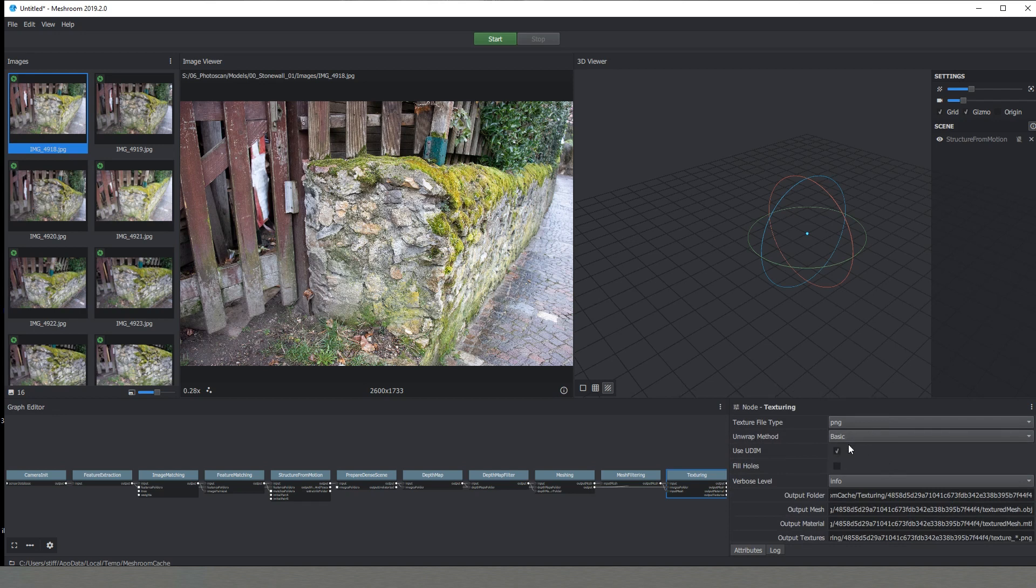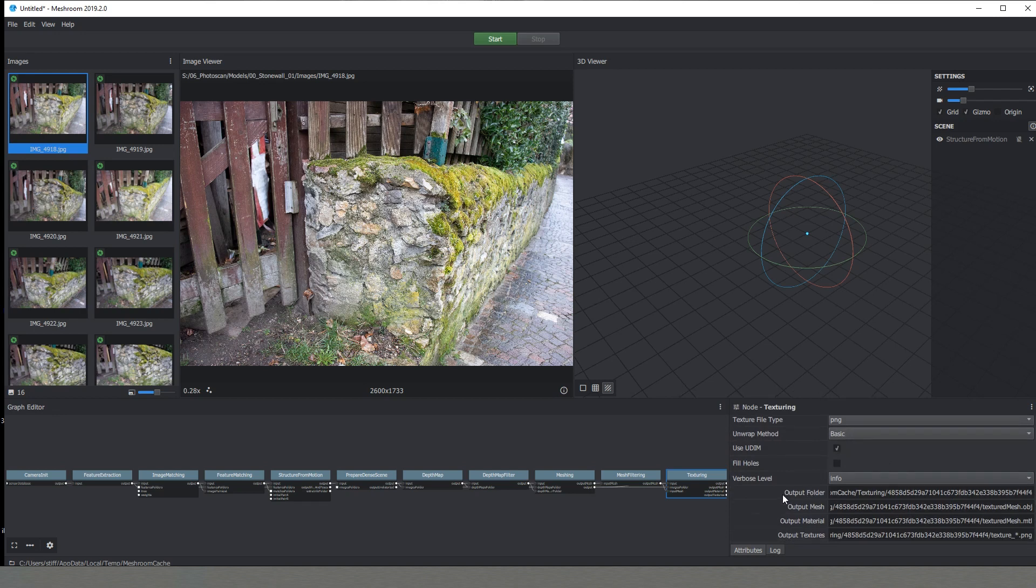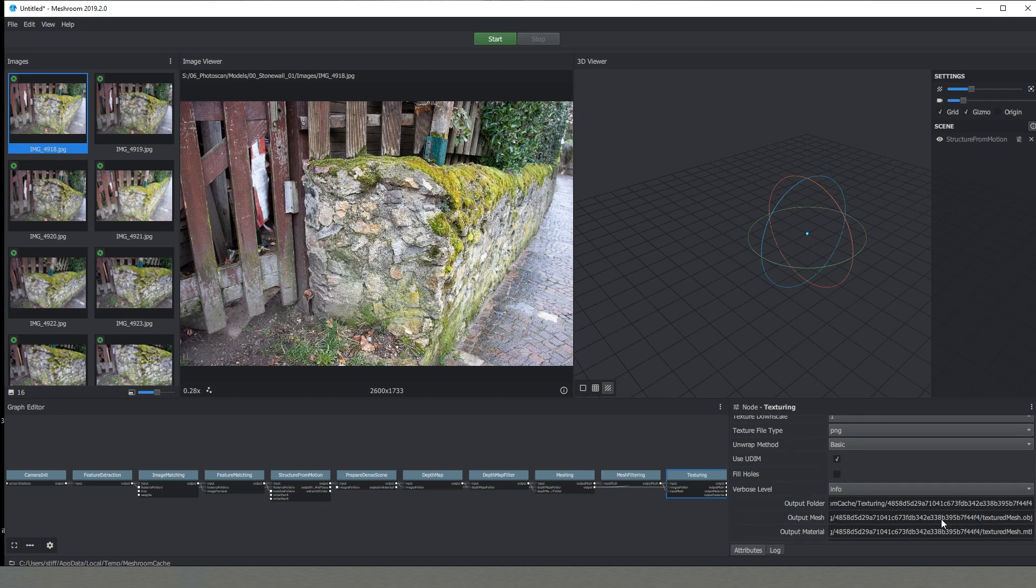We are just going to use basic for this video and as well we can see where will be our output folder for the mesh, material, texture and this is the place where after the software finishes with its work we can find all the elements there.